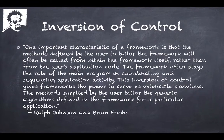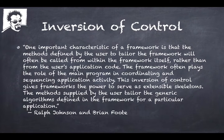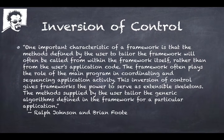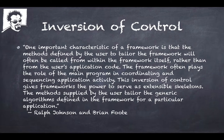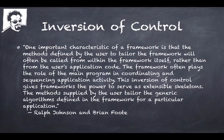I want you to consider this quote from Ralph Johnson and Brian Foote. They're both a couple guys that are like early pioneers in the thought leadership behind object-oriented programming. They're both big Smalltalk guys, which is a precursor to languages like C++ and Java.